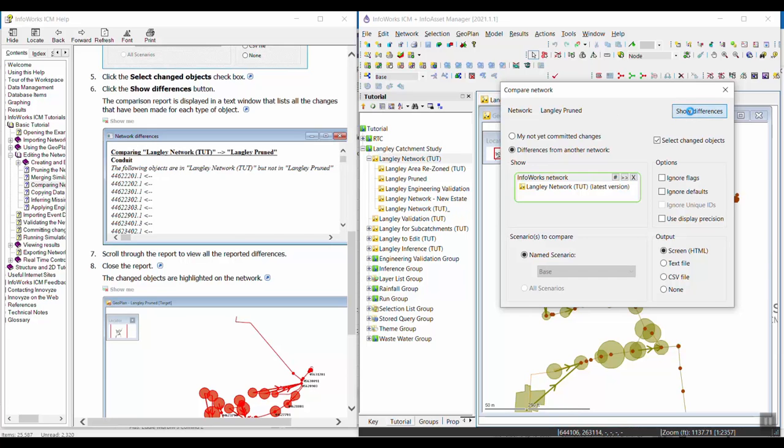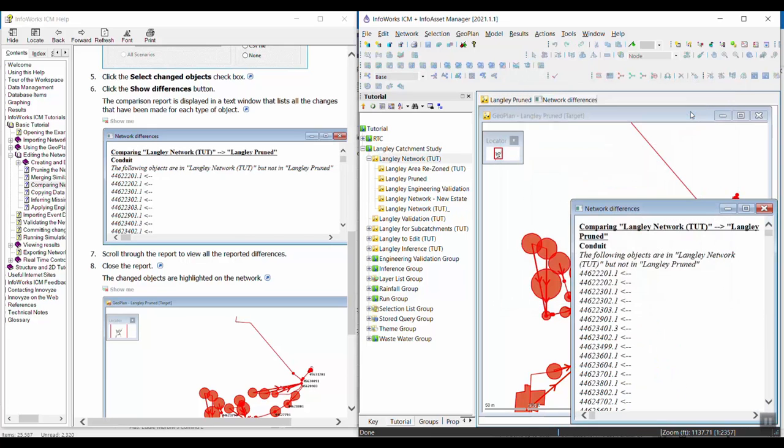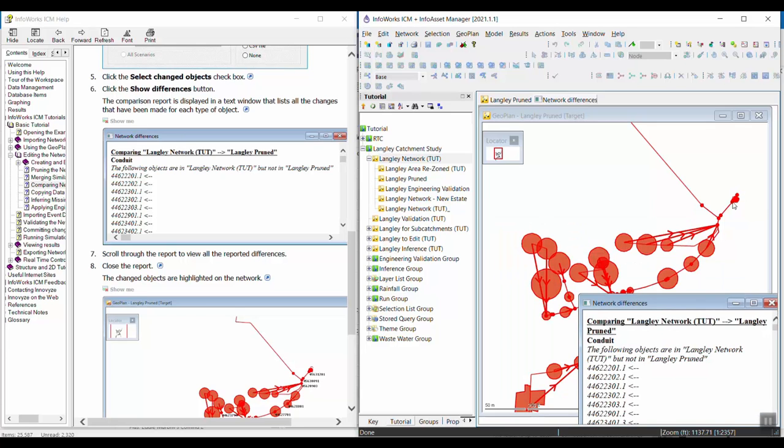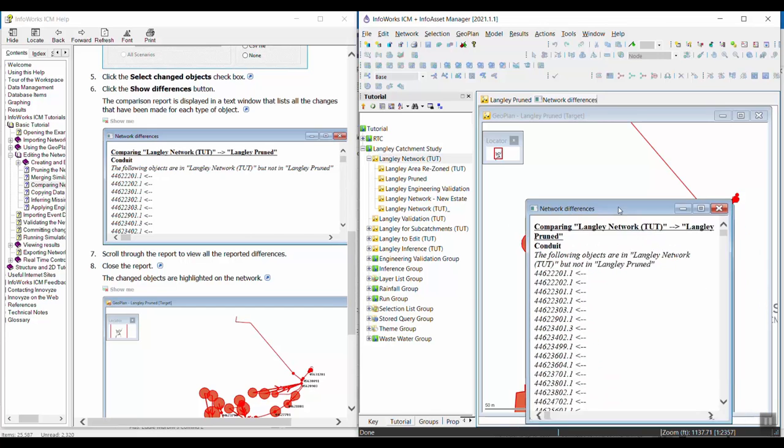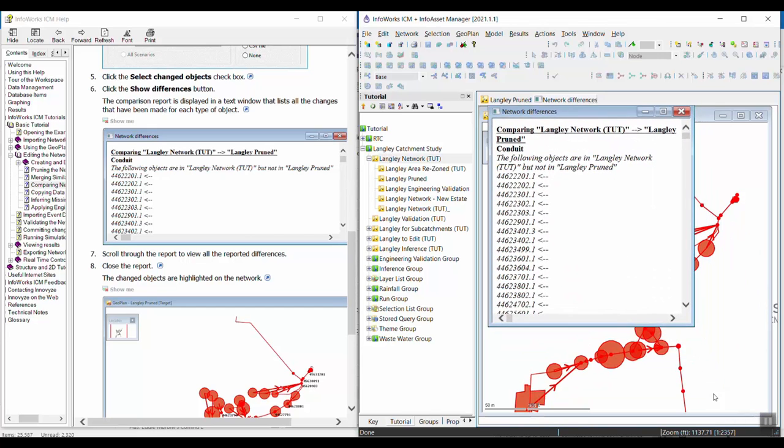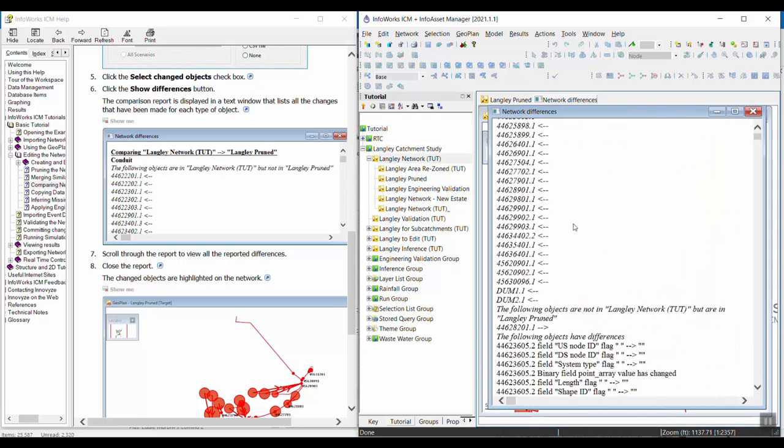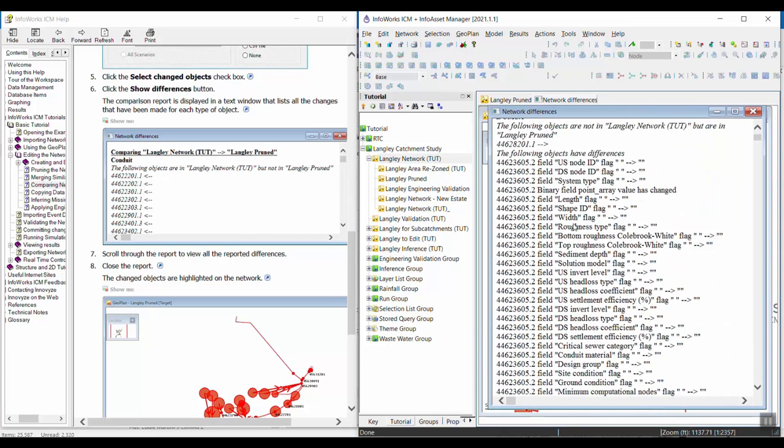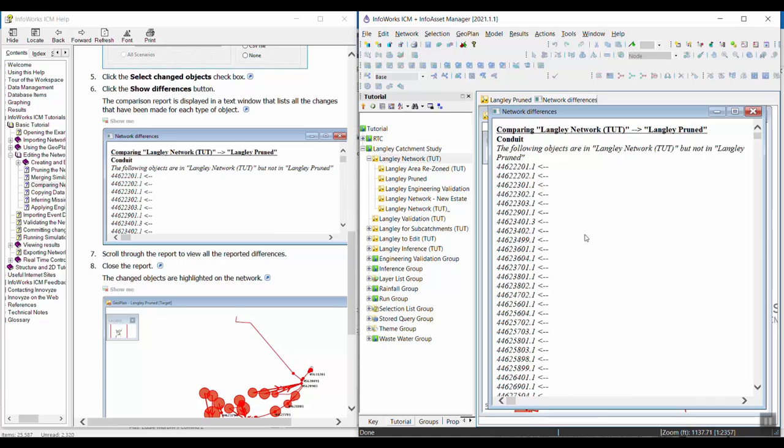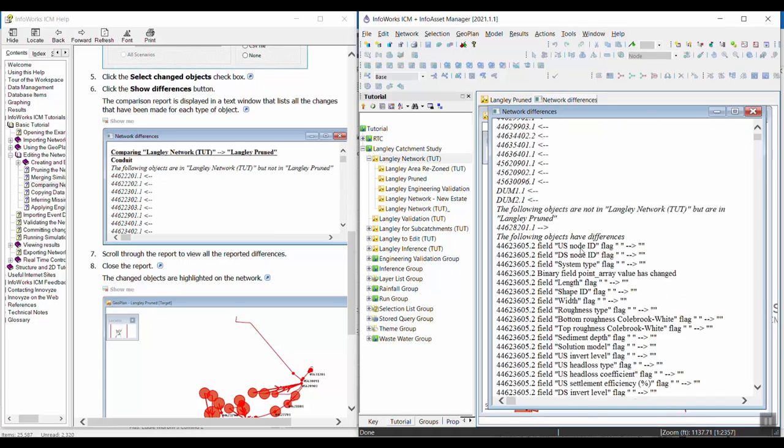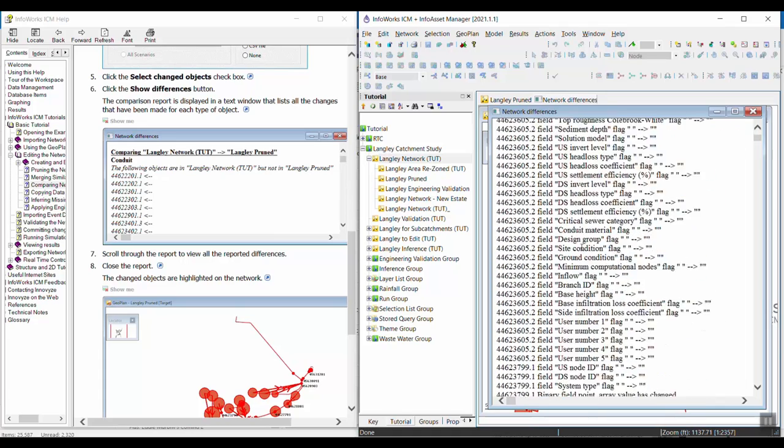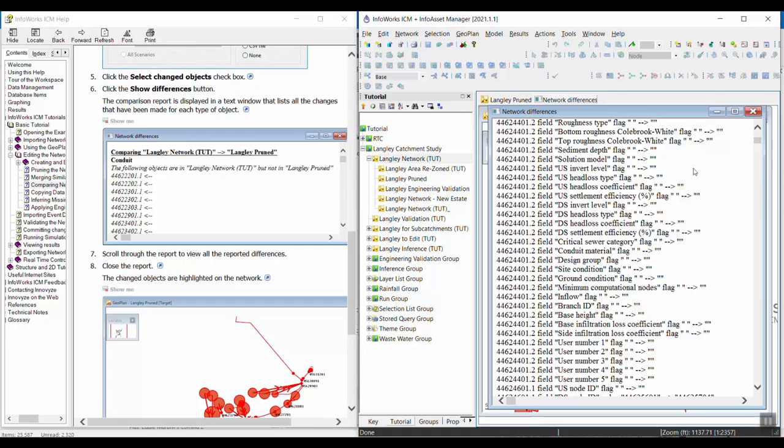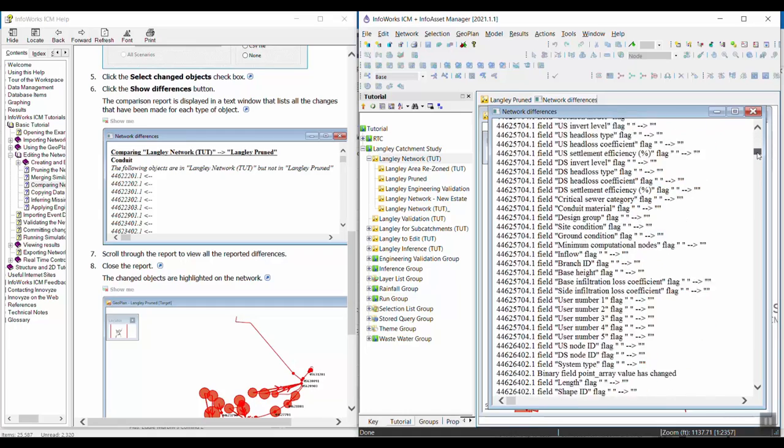When we do that, we're going to select some things in the network that were changed. So the differences between this network, which is the Langley pruned, and the Langley network to UT. A lot has changed, and it's all listed here in this text box as well. You're going to get objects that were included in one network and not the other, any fields that changed. This is kind of an extreme example because so much changed between the two networks.